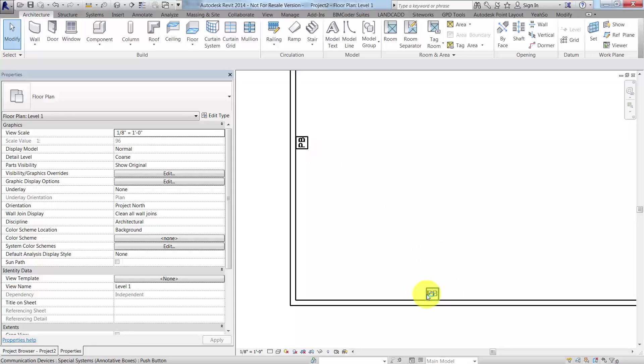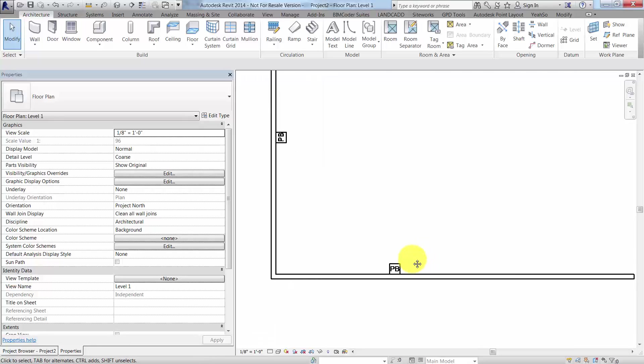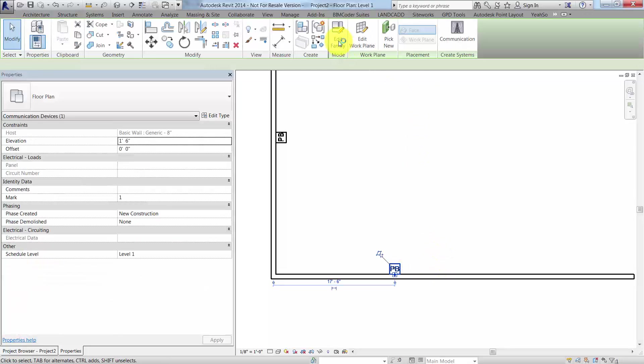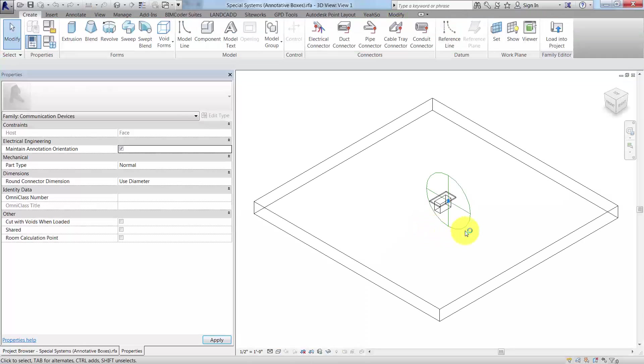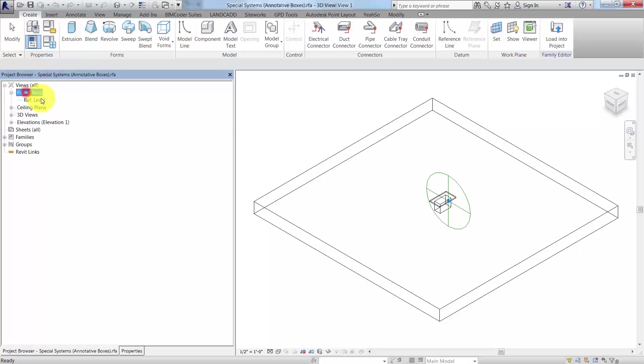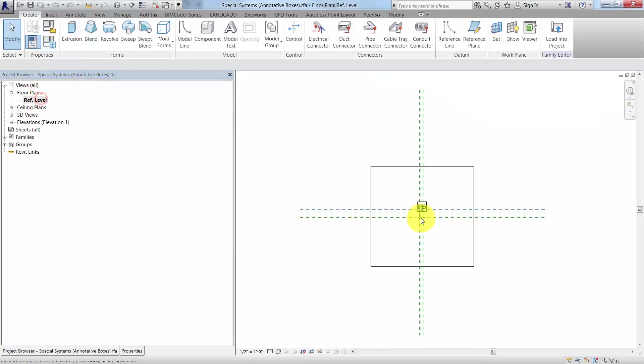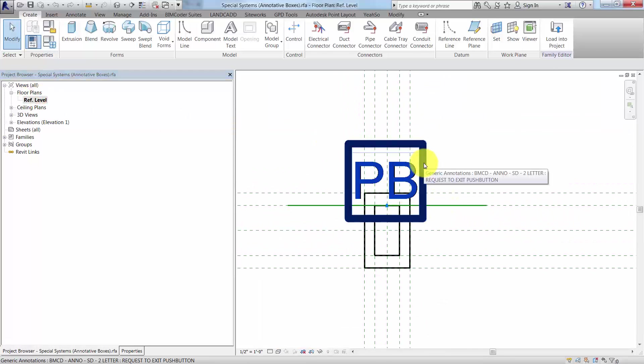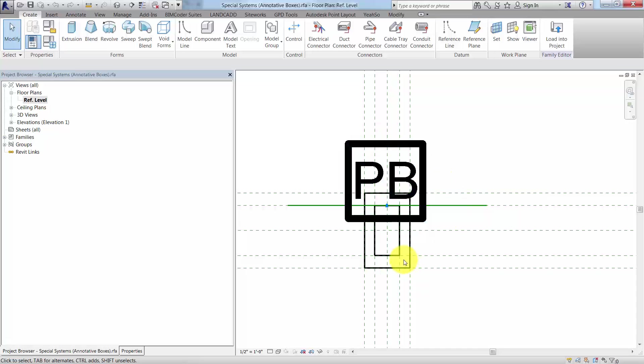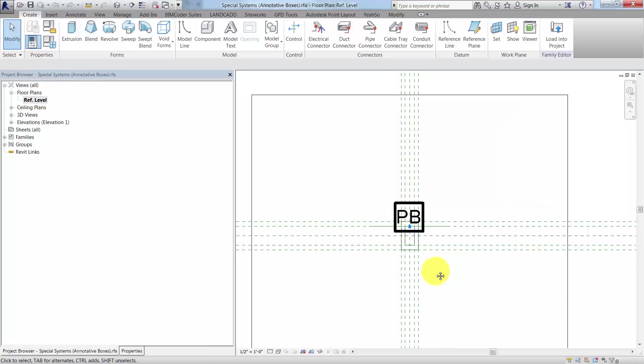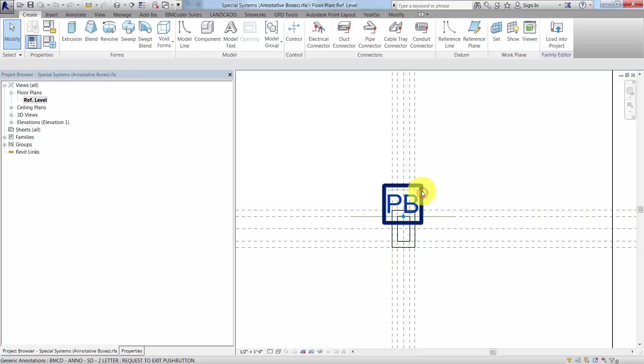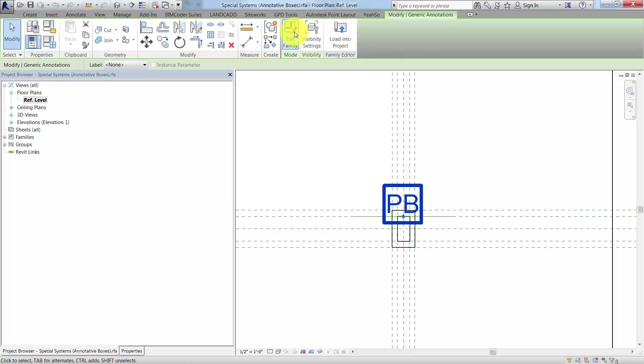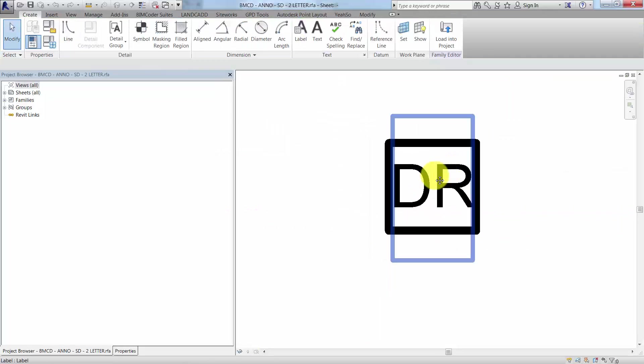You may want it to always show up like this, and because of the way the family was built, that may not necessarily be possible in its current iteration. So I'm going to edit this family. We have essentially here, if we go to the plan view, a generic nested annotation family that's associated with the model data of this communication device.